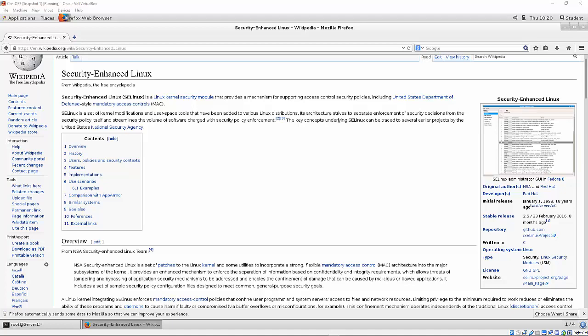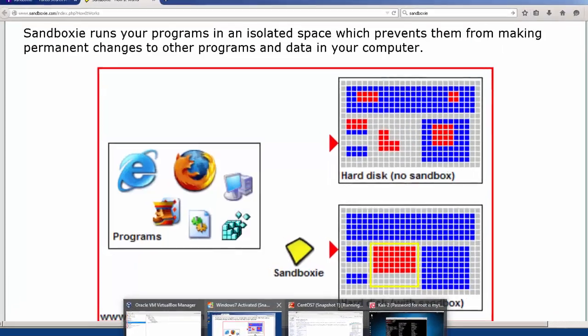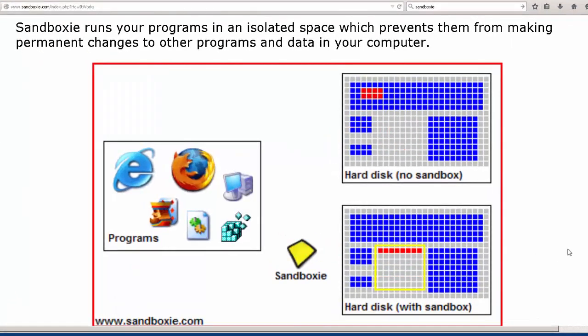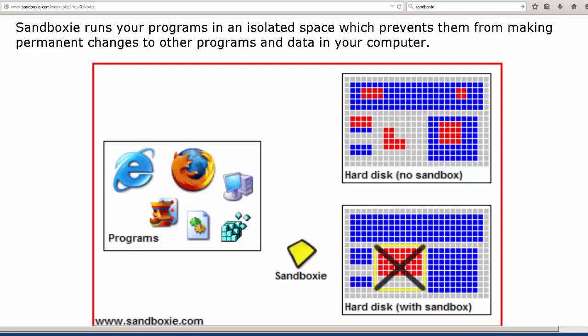So maybe a little review of what sandboxing is. I use sandboxing all the time personally. And one of the sandbox applications that I use quite often is something called Sandboxie. And Sandboxie is a great little application. You can download it for free and it'll allow you to sandbox applications